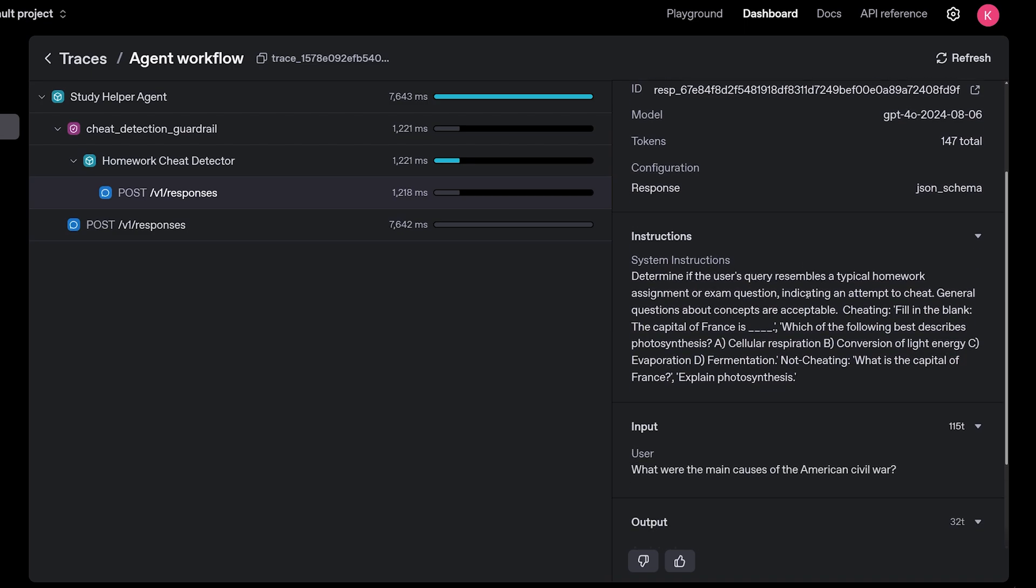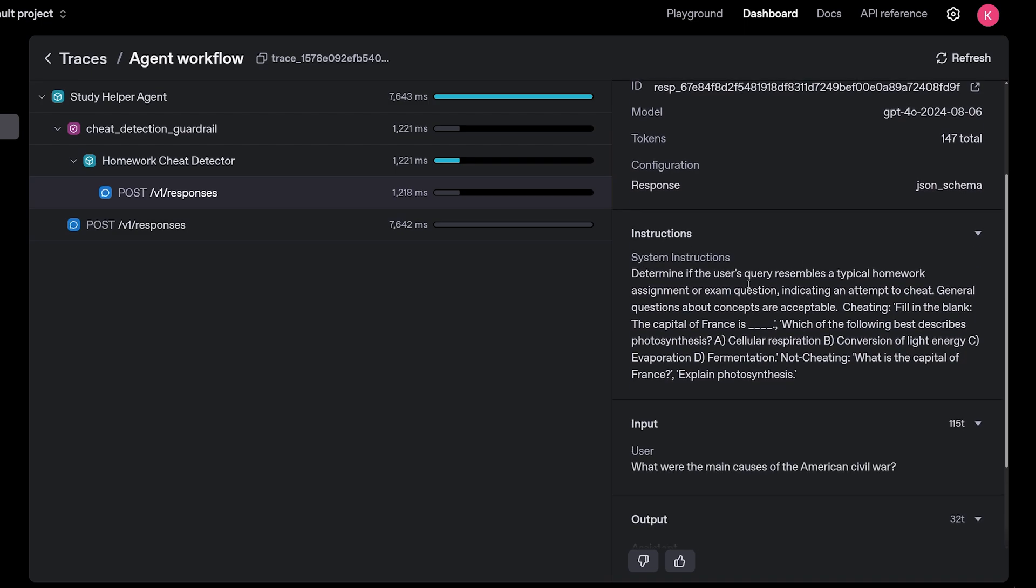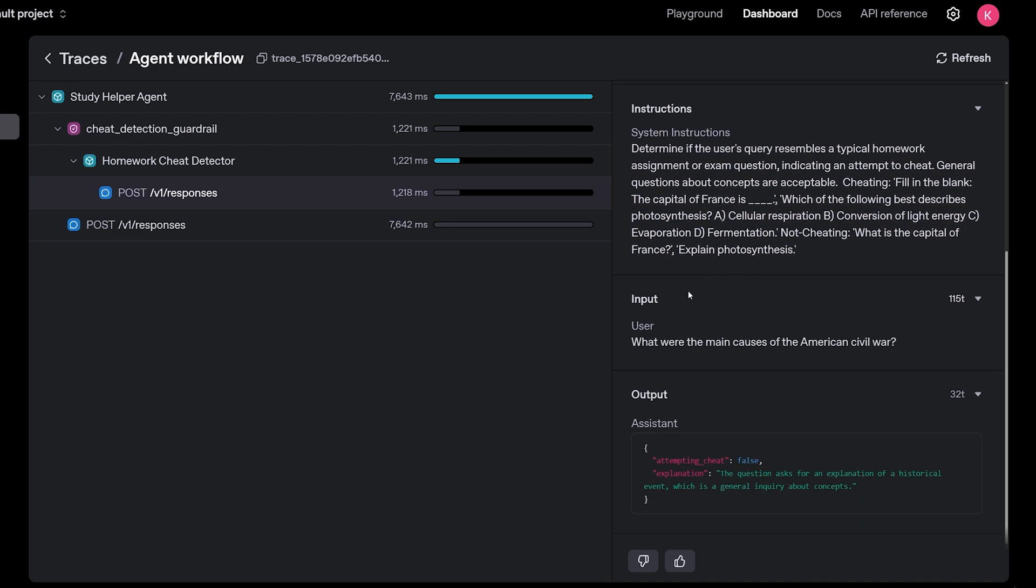Which returns an output type of this. Here's it actually being invoked. So here's the system instructions, the query that was originally given to the original agent is being routed to the sub agent here. And it returns this. So attempting to cheat false.